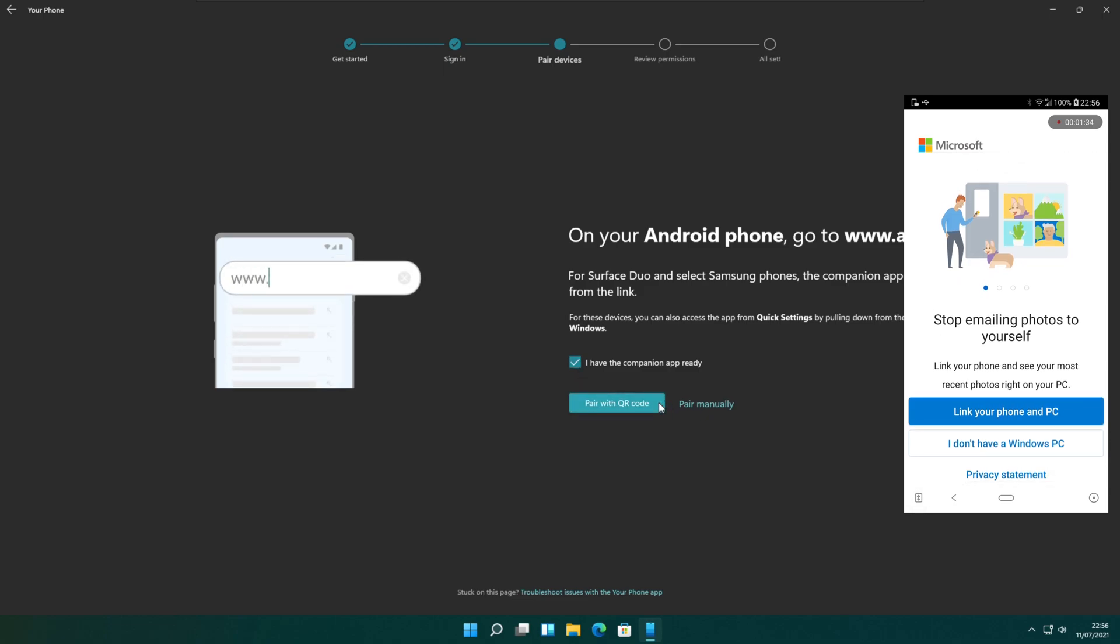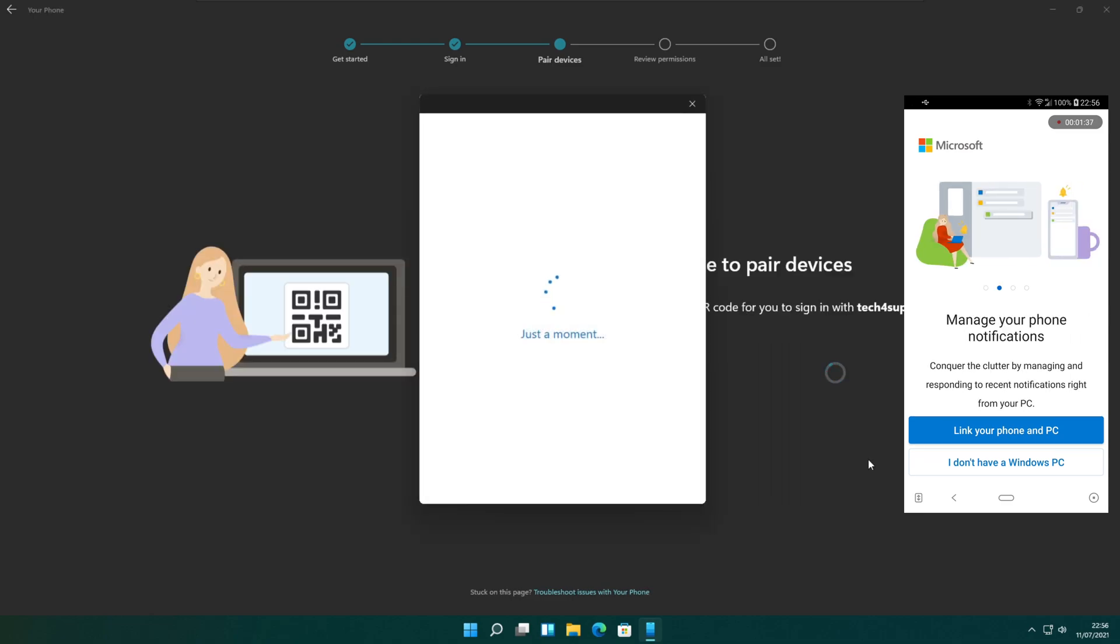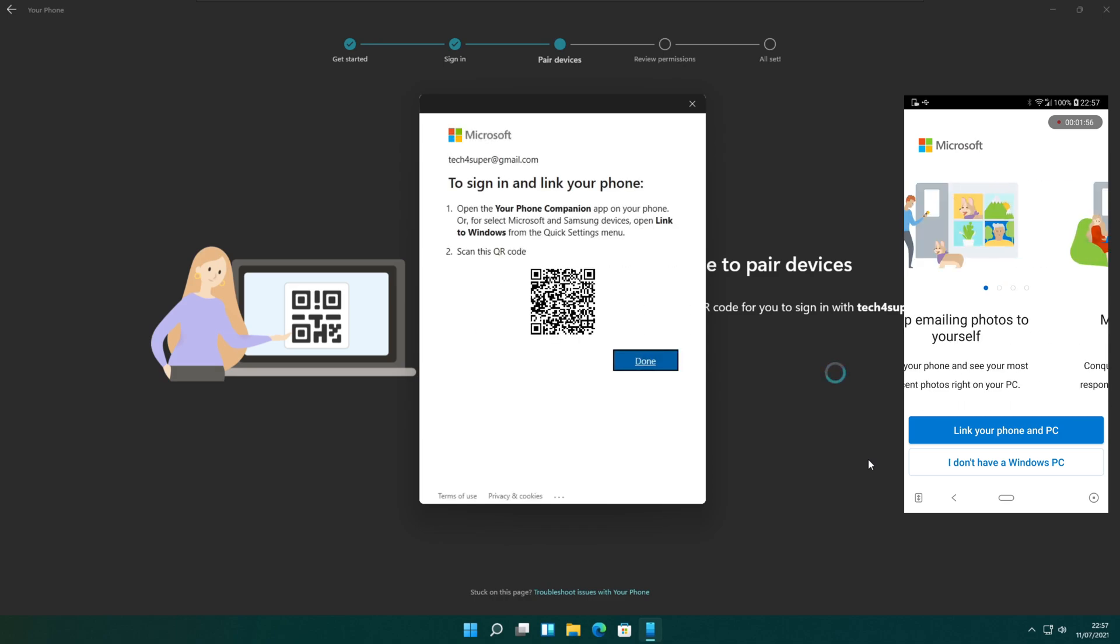I am going to open the application. Now check the I have the companion app ready on your PC and click pair with QR code. It will create a QR code and display it on the screen.